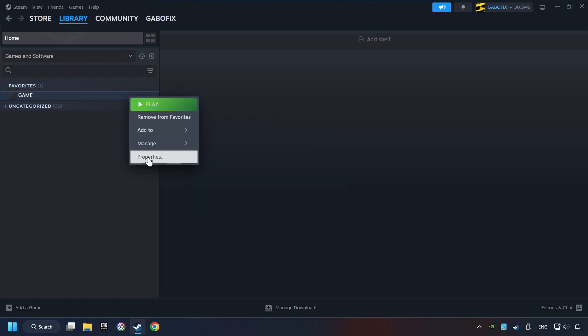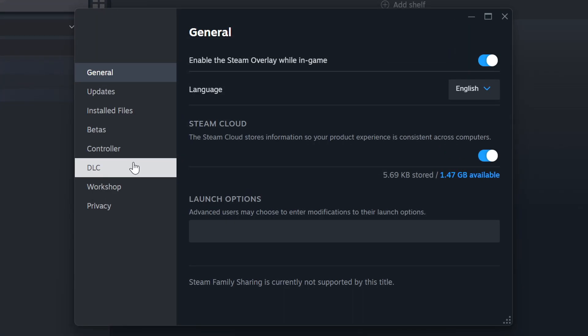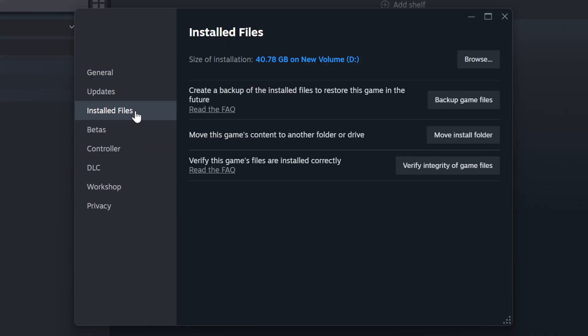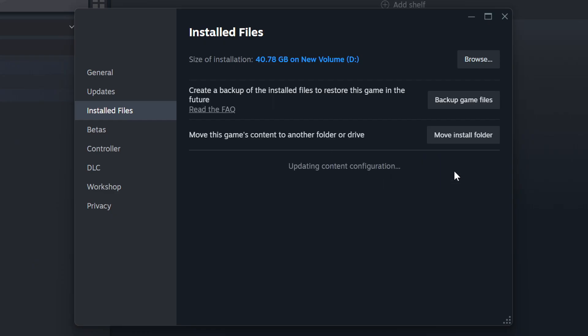Right-click on it and choose Properties. Click on the Installed Files. Then click on the Verify Integrity of Game Files button. Wait until it finishes.